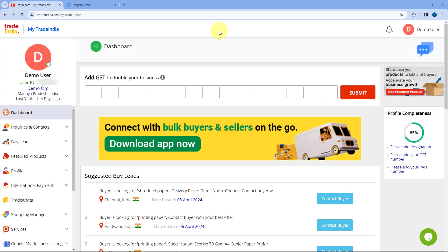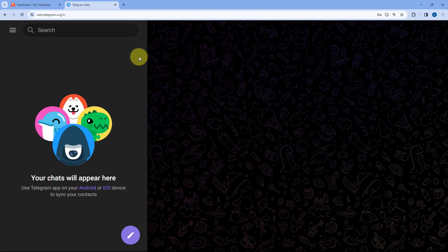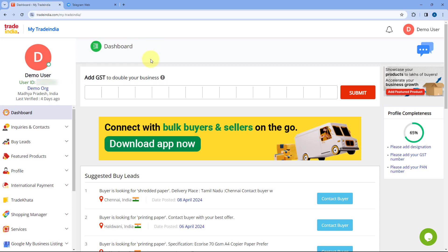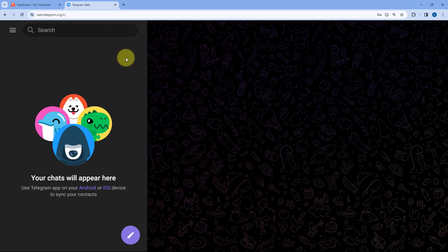Here you can see my Trade India account. Whenever I get a new lead here, I want to automatically share the details of that lead with my team on my Telegram group. To do this, we have to connect Trade India with Telegram, and we are going to use an automation and integration platform called Pabbly Connect to do so.